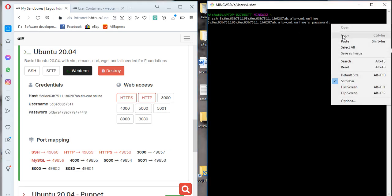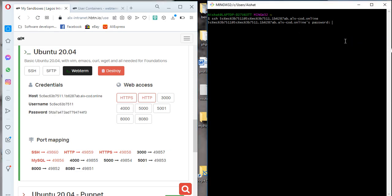Then hit the enter button. Now notice that we're not seeing anything here. I've actually pasted the password, but for security reason you're not seeing anything. The mouse pointer is not even moving to show that something has been pasted. Well, that is just for security reason, so don't bother. Once you've already pasted it, just hit the enter button.